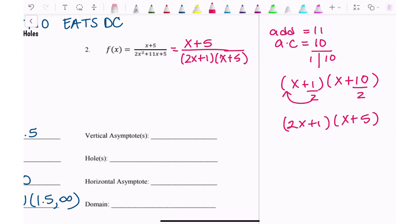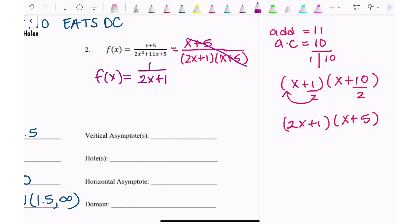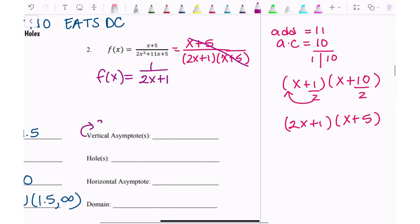When I go to simplify, the numerator cancels with the factor in the denominator, and my simplified function is 1 over (2x + 1). To find the vertical asymptote, I set 2x + 1 equal to zero and solve for x, giving x equals negative one-half.